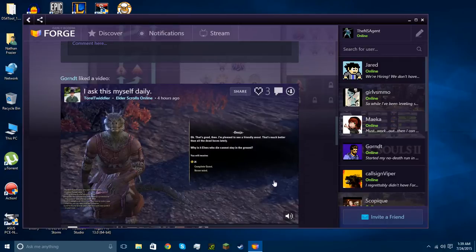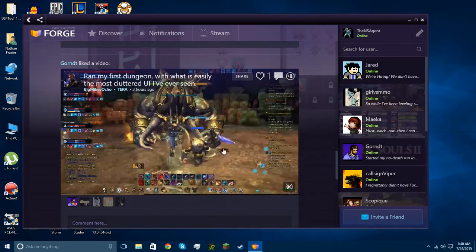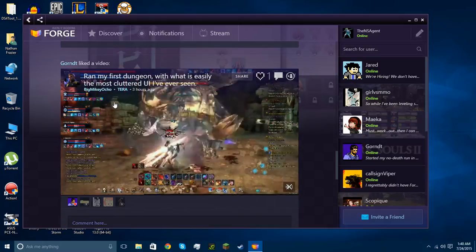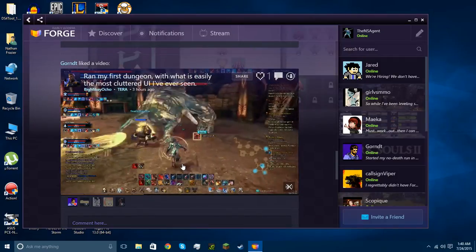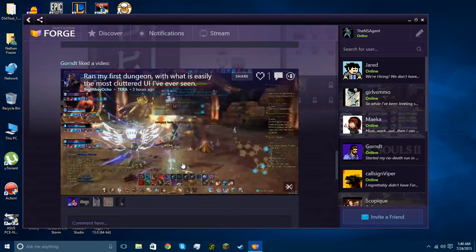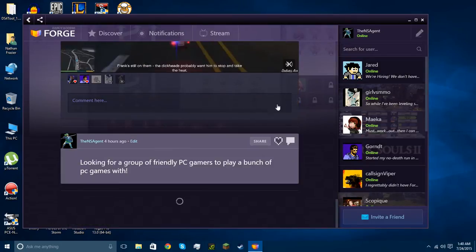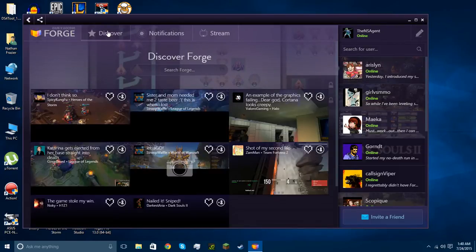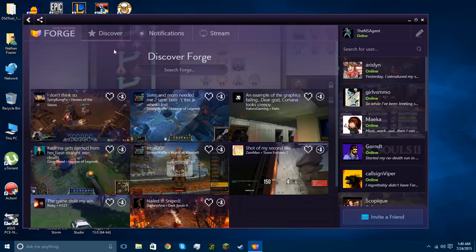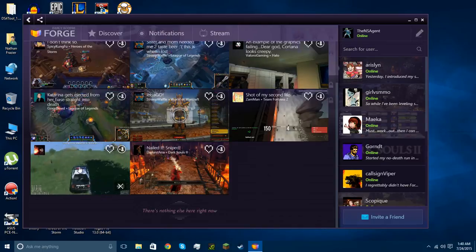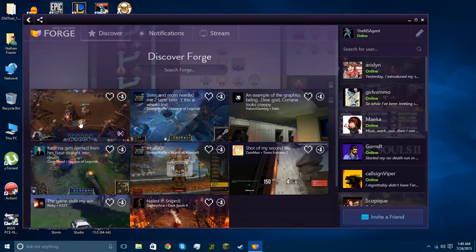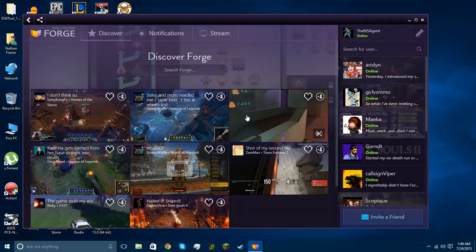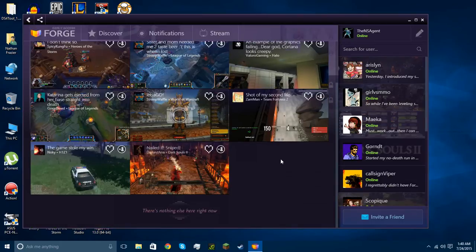So here's a clip from Skyrim that somebody posted. Ran my first dungeon with what is easily the most cluttered UI I've ever seen. This looks like Terra, I believe this is Terra online, yes. So you got all that, and then you can go to the Discover tab here. Sorry, this isn't the fastest of overviews. And here's all, you saw this earlier, this is the feed of all the people you're following. H1Z1, League of Legends, lots of League of Legends, Heroes of the Storm, League of Legends, don't quite know, oh, this looks like Halo 1, but glitched out.